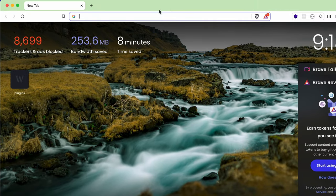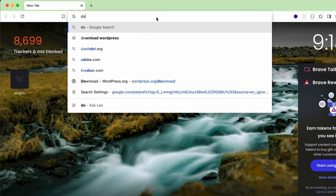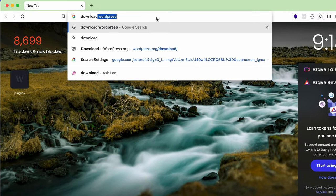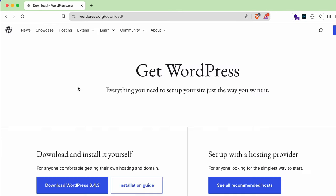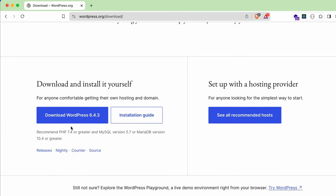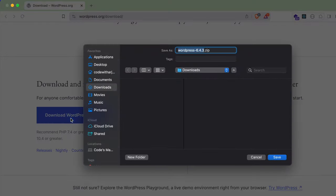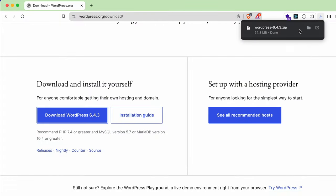Now go to your favorite browser and search for 'download WordPress'. Download WordPress from wordpress.org. Click on the WordPress.org link and you'll see the option to download WordPress. Click 'Download WordPress' and save the file wherever you want.